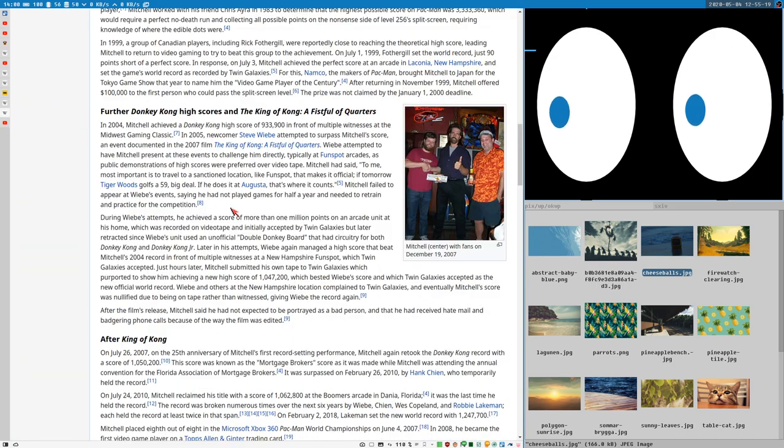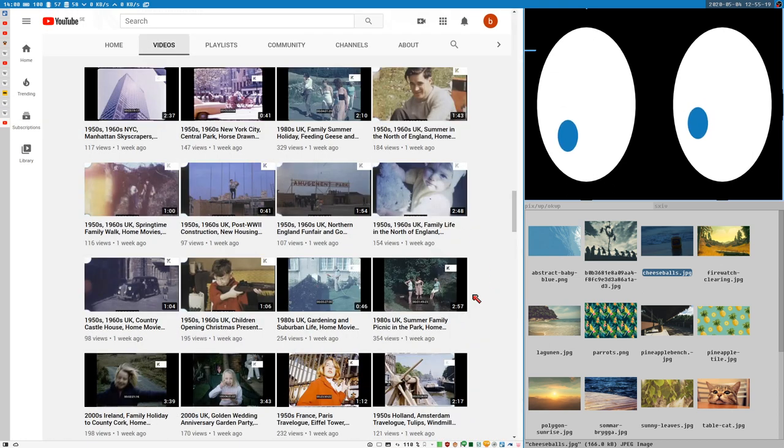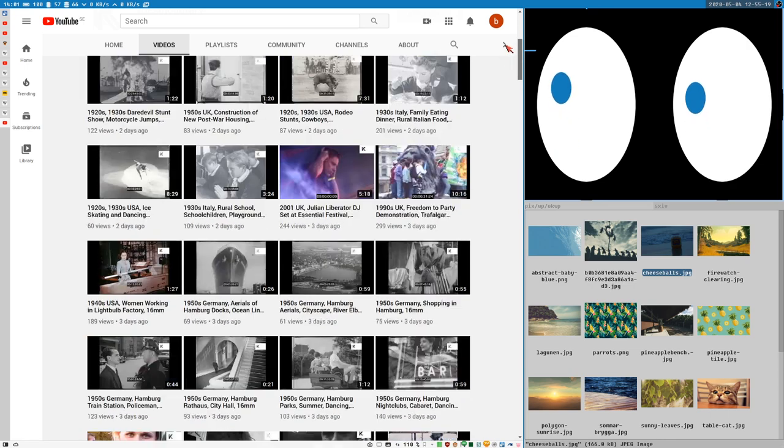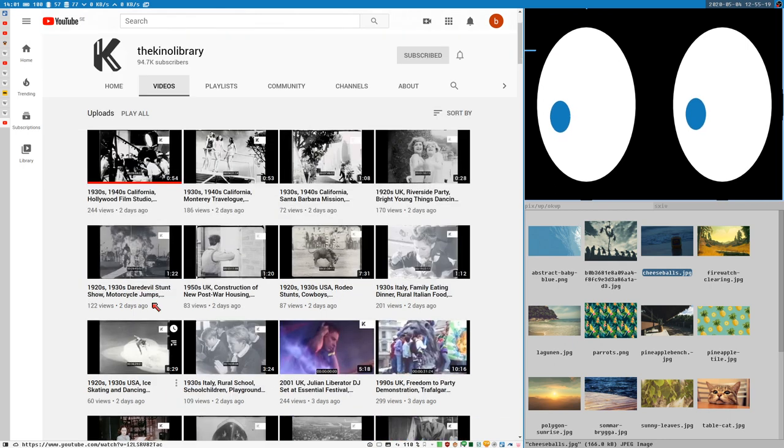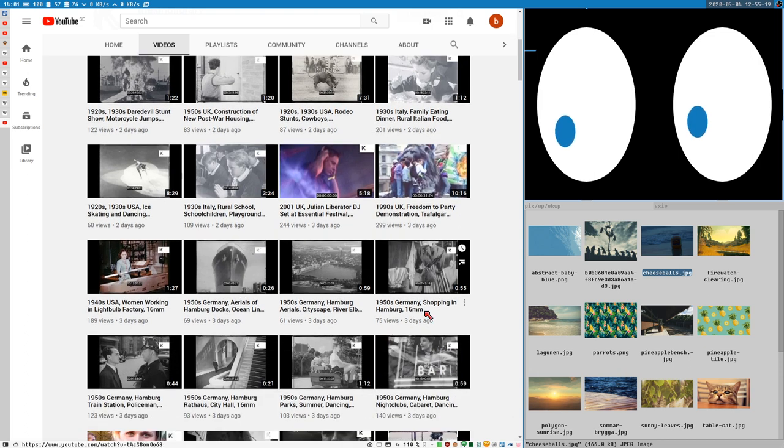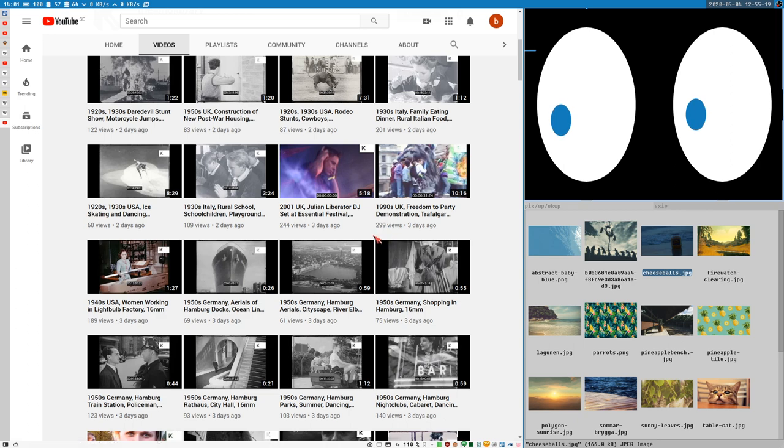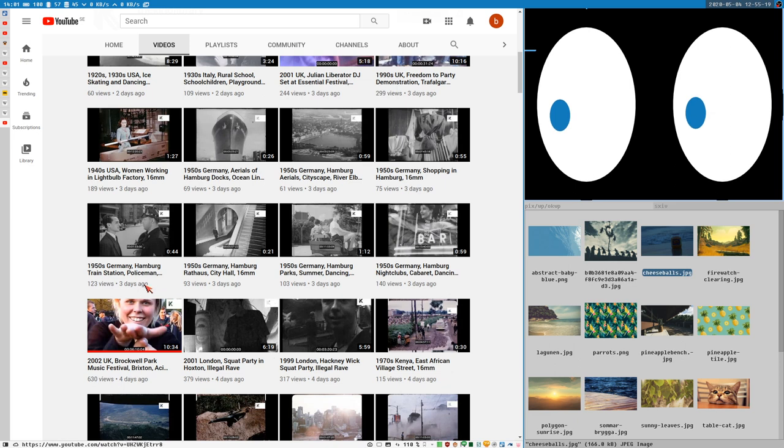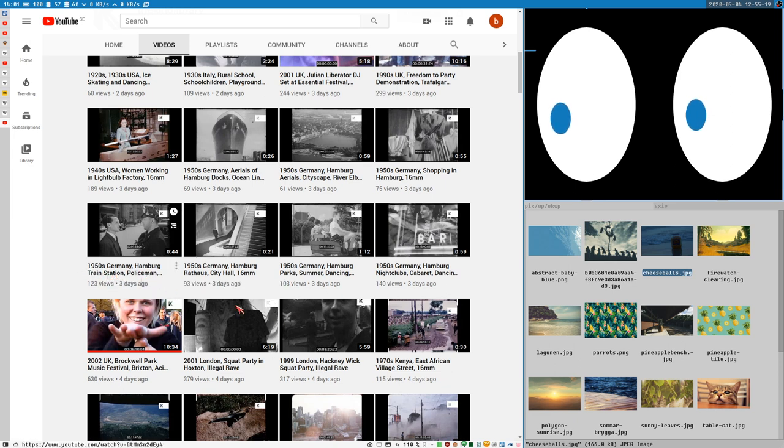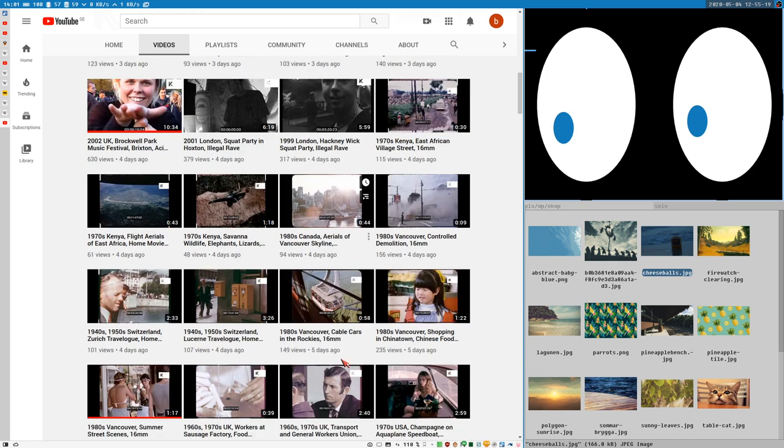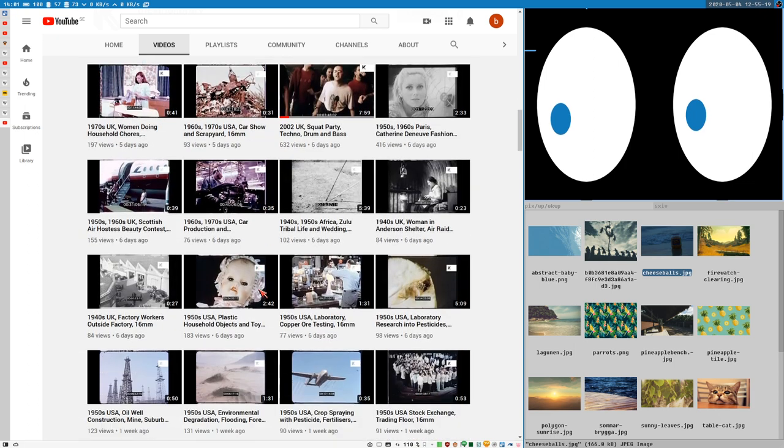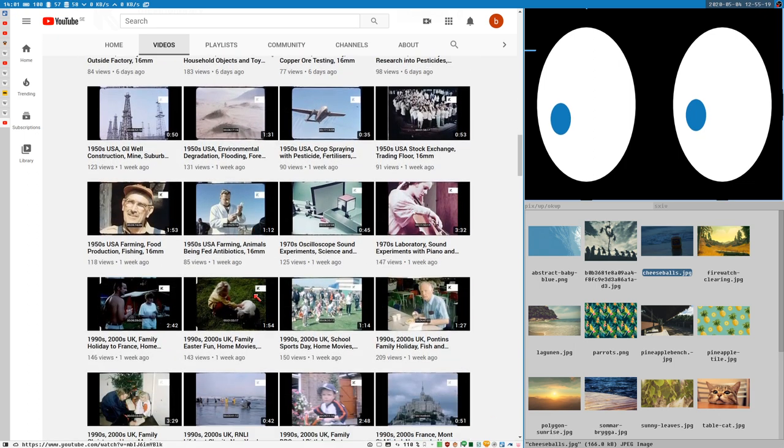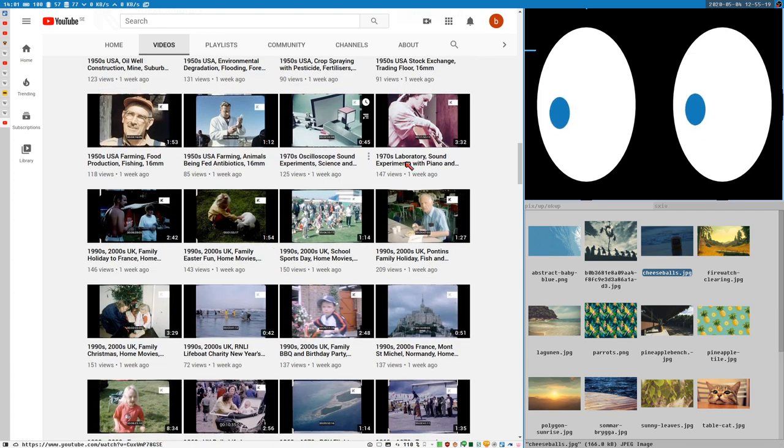Last we have this strange random archive channel I found on YouTube. It's called the Kino Library and they just upload loads and loads of footage. I don't know what kind of footage it is or where it comes from, it's very random, but I cannot stop watching these clips. It can be anything. 1950s Germany Hamburg train station policeman, 1999 London Hackney Wick squat party illegal rave, 1980s Vancouver shopping in Chinatown. It can be anything, it's so random.